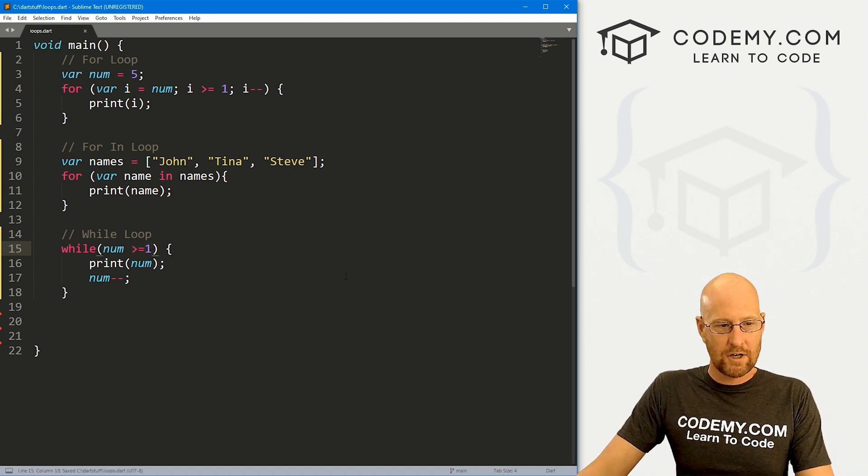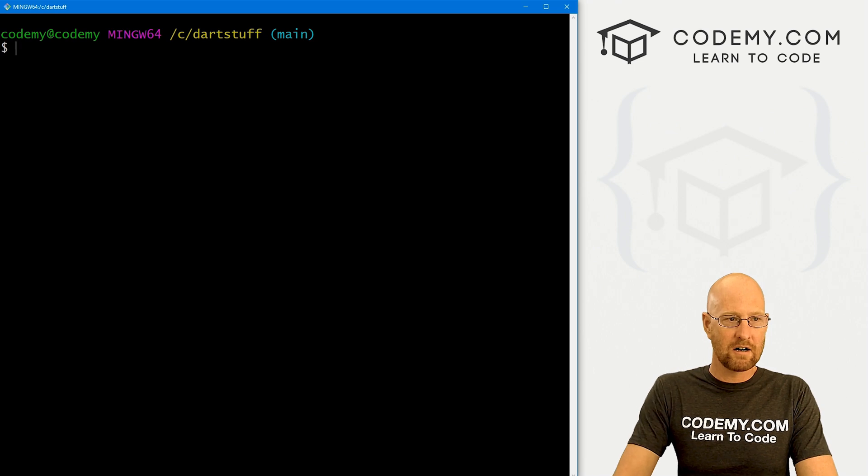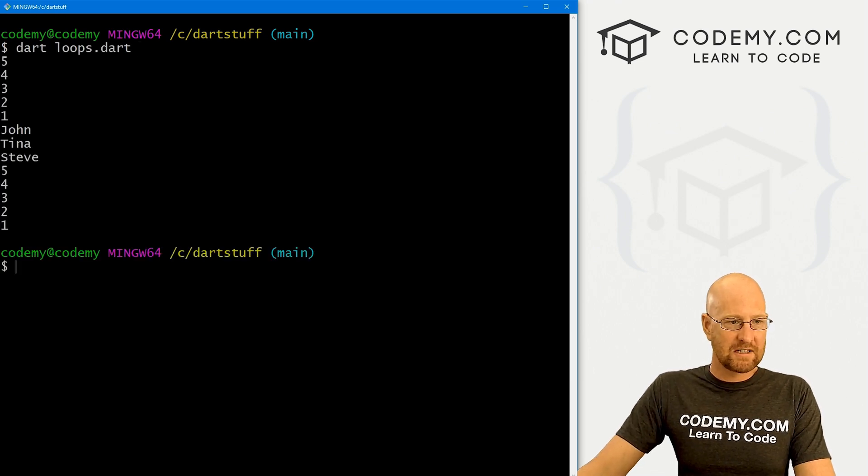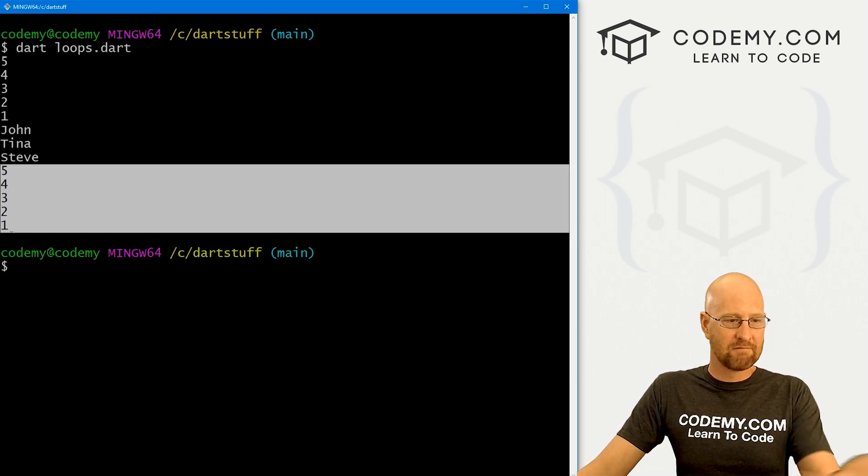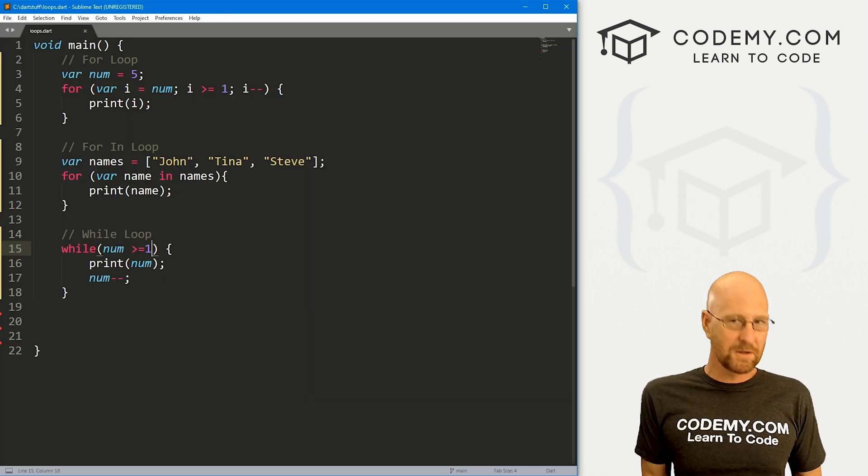So okay, pretty simple, go ahead and save this, head back over here, run this guy one more time. And we see sure enough, five, four, three, two, one, and then it stops. And that's all there is to it.